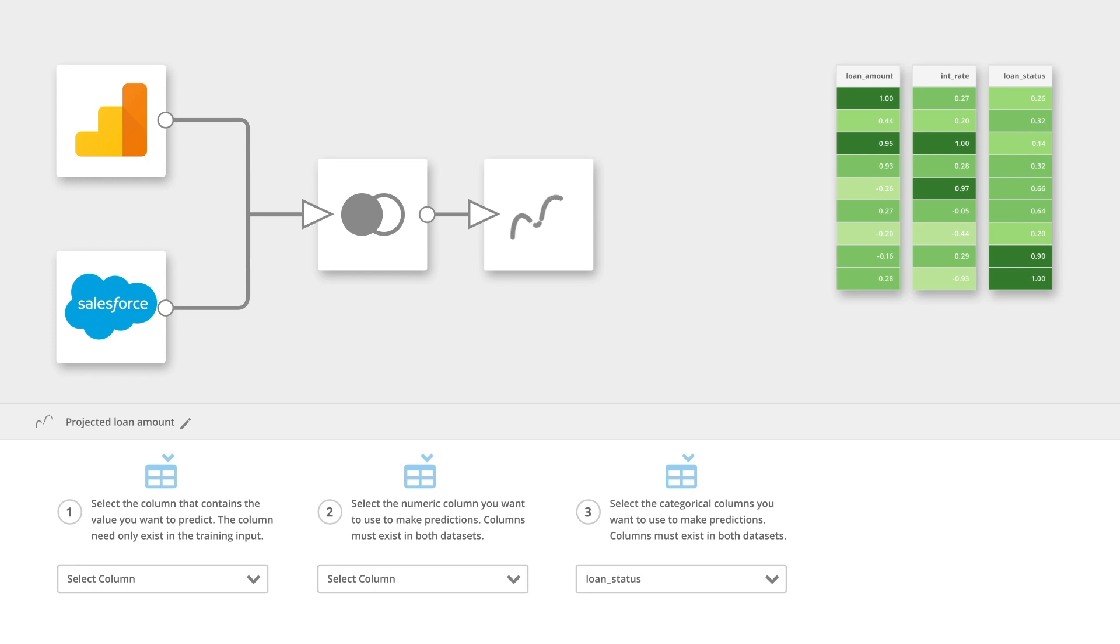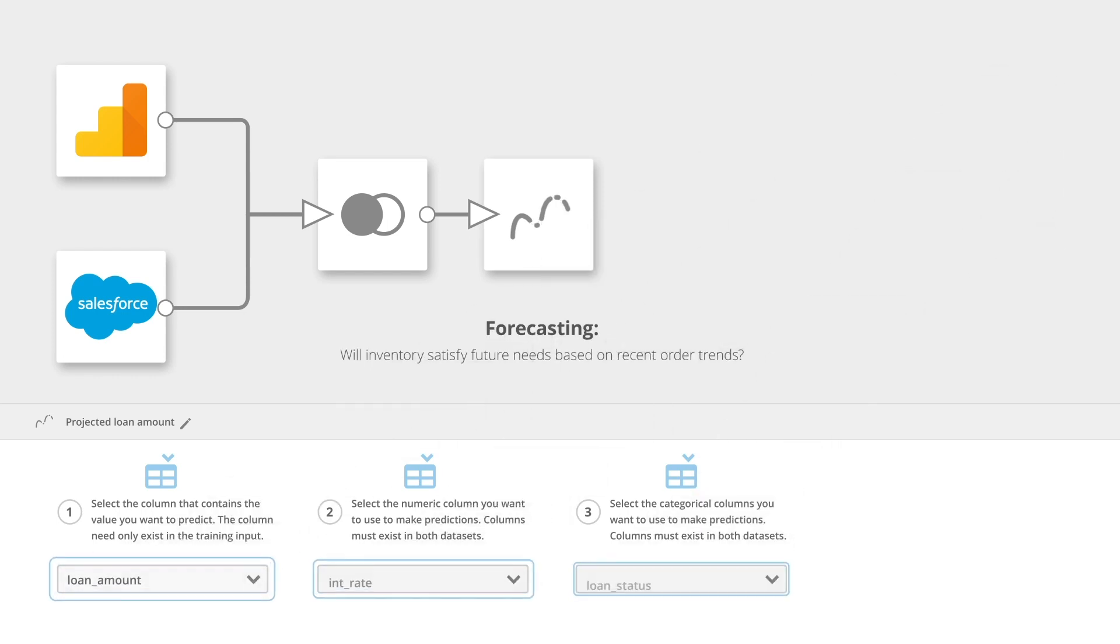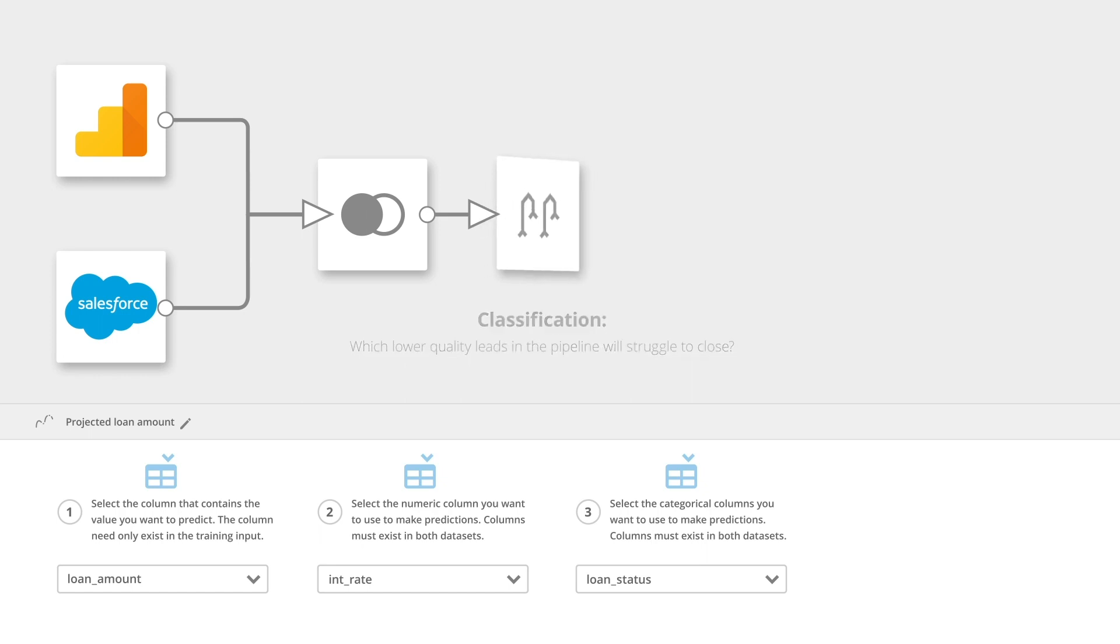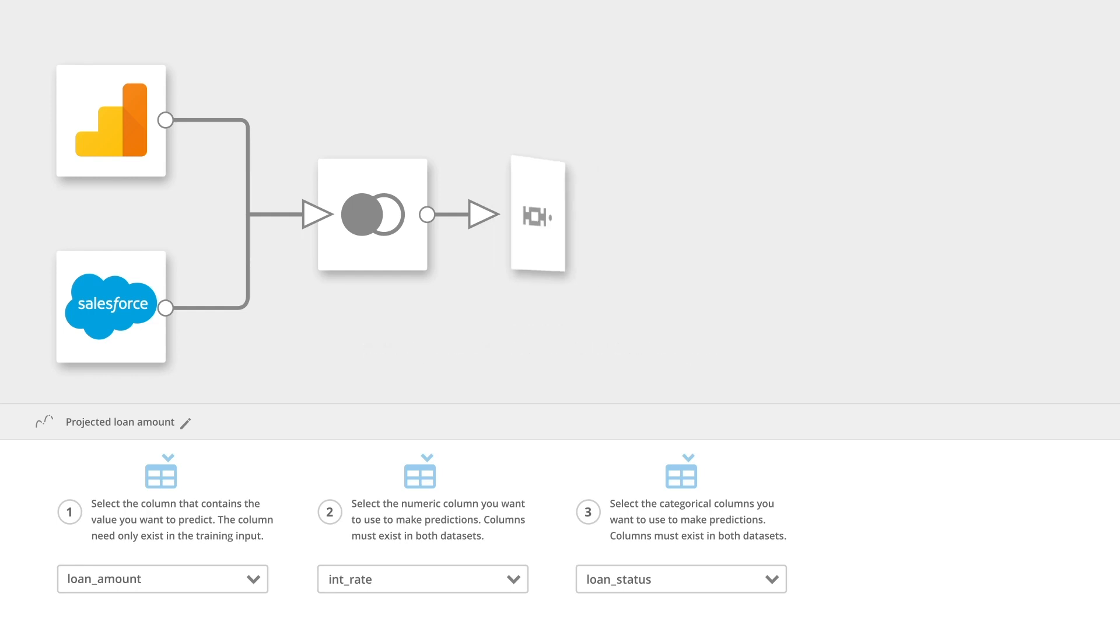Time to value is shortened with six of the most popular data science actions. These drag-and-drop tiles are combined with the joins and appends already simplified in ETL for more advanced data scientists.